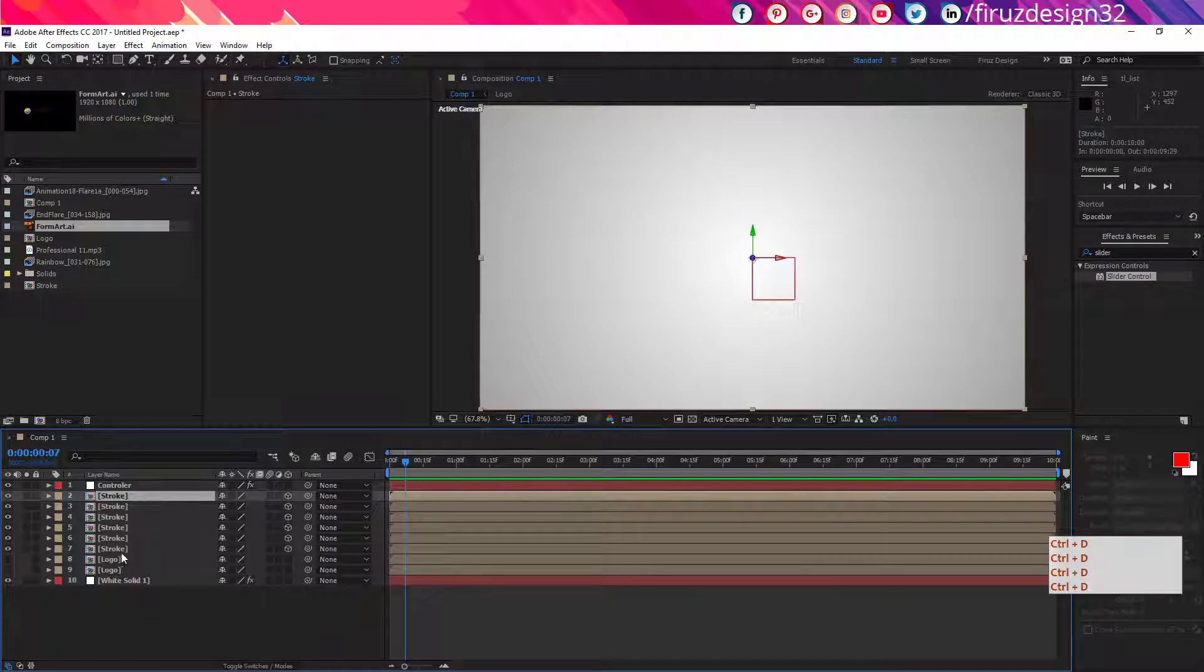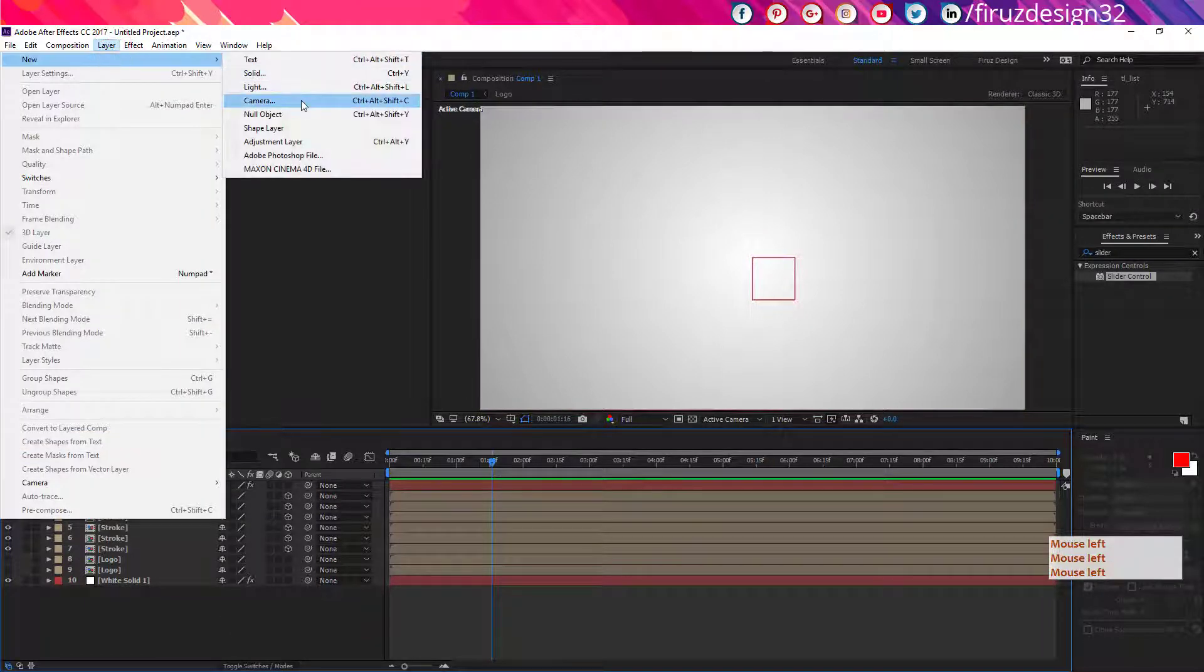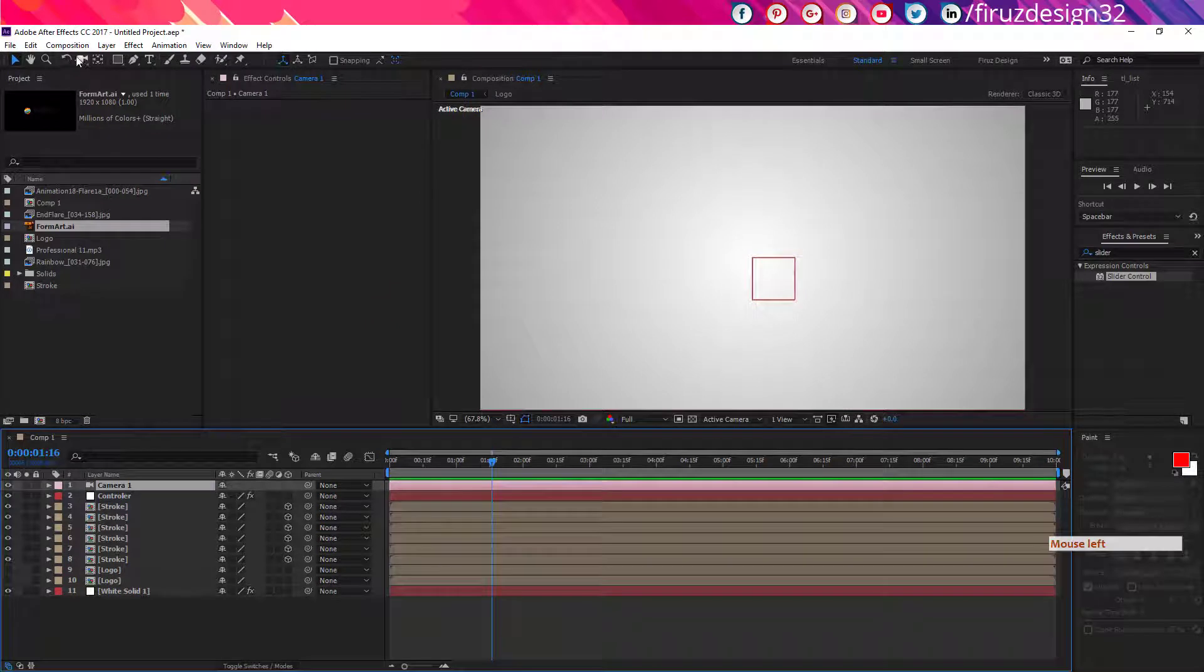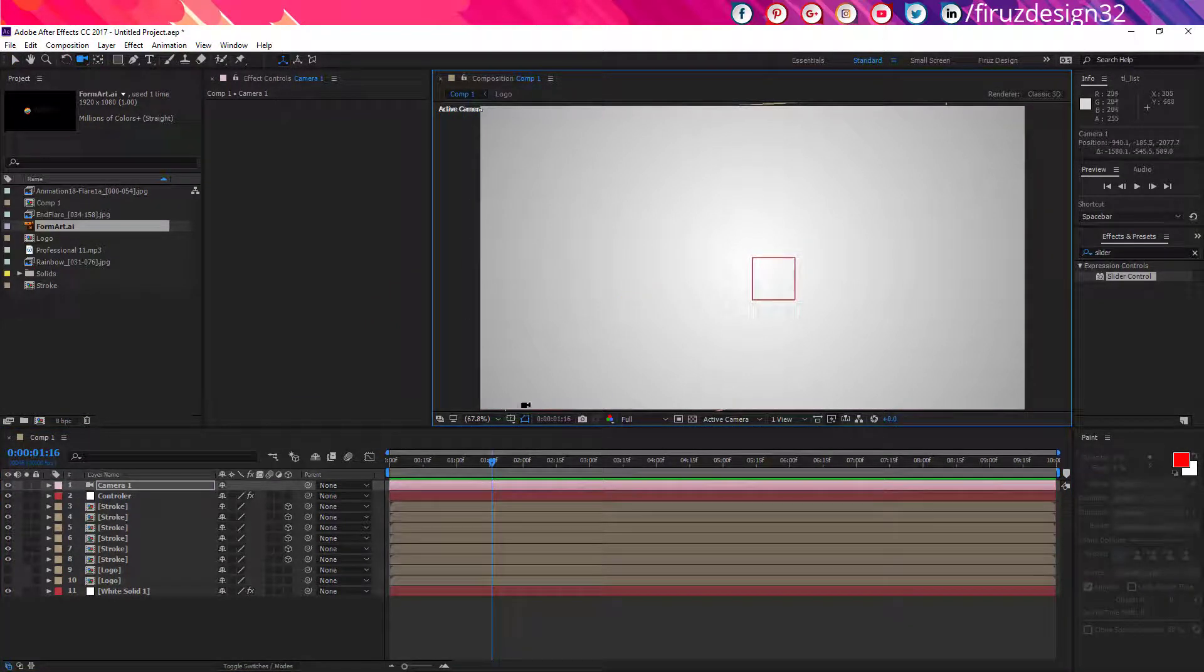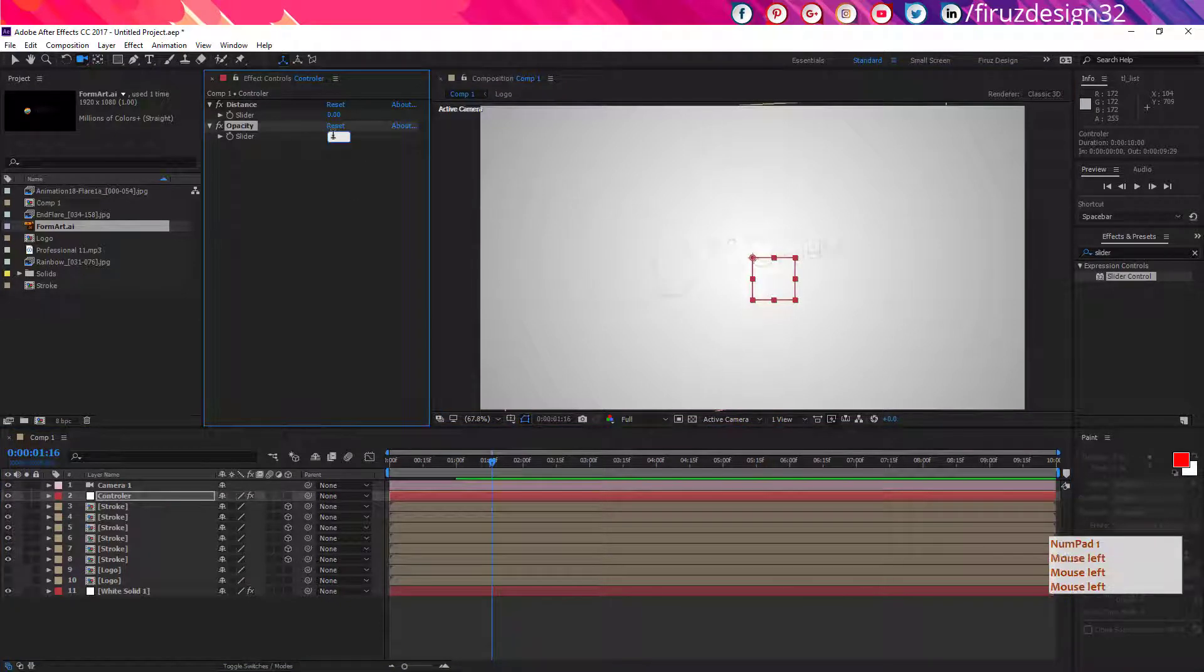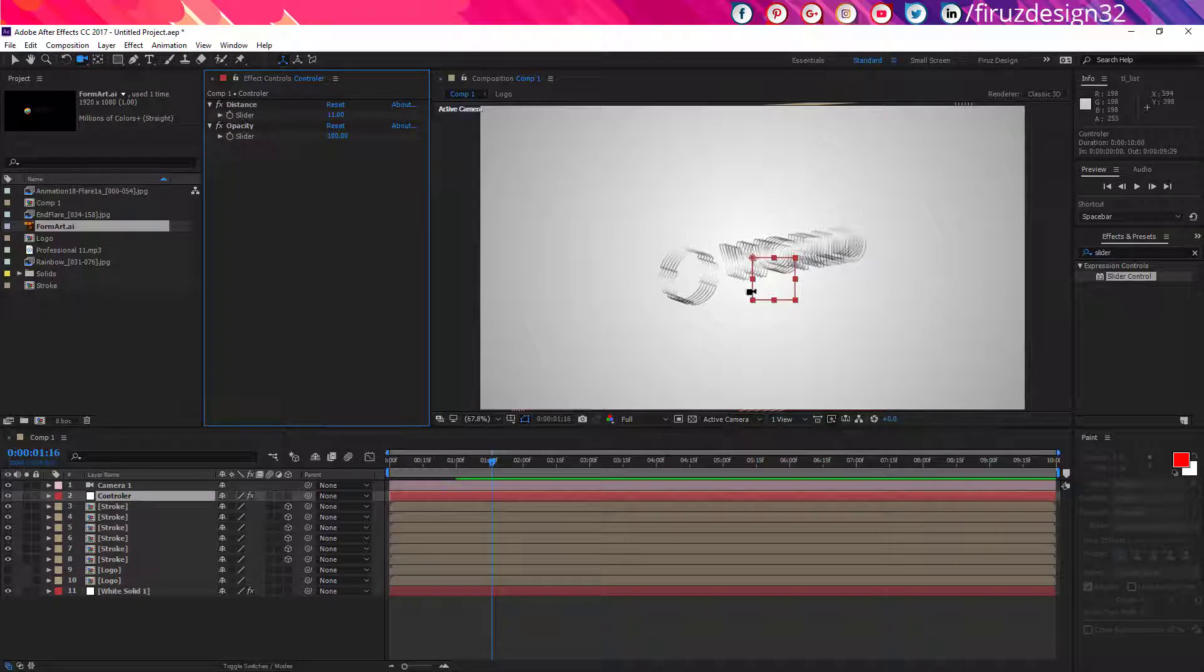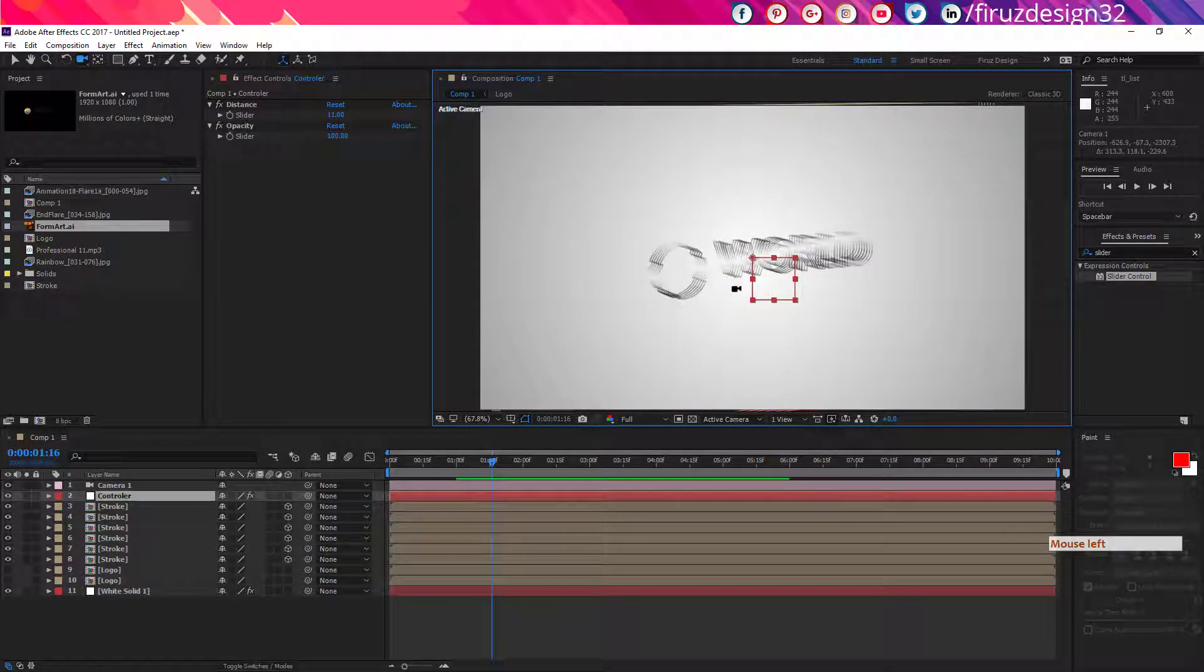Now copy the Stroke layer several times, about five or six times. Now create a camera layer. Now if we select the camera tools and rotate it like this, we will see nothing has changed. But if we go to the controller layer and bring the opacity to 100% and create some distance, we should see something like this. This is because of those codes.